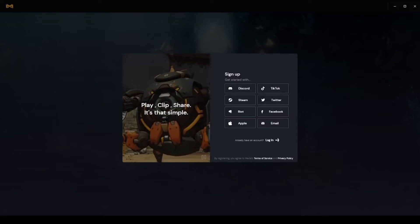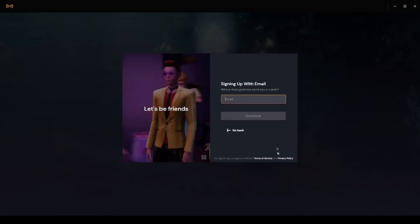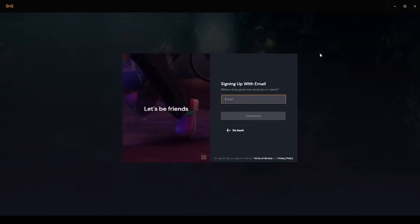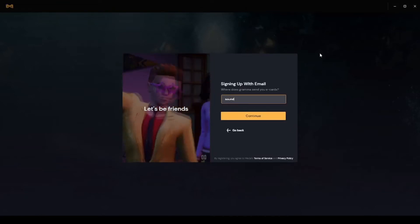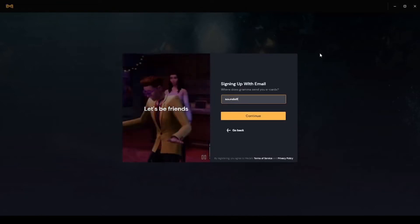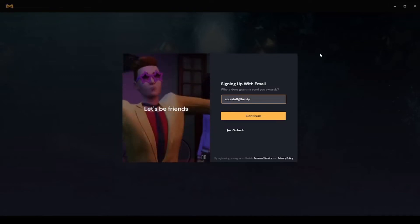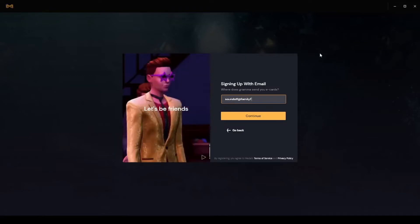After it goes through all of its updates, then you have to go through the signup process. You're going to use an email. You saw all the different choices you have.